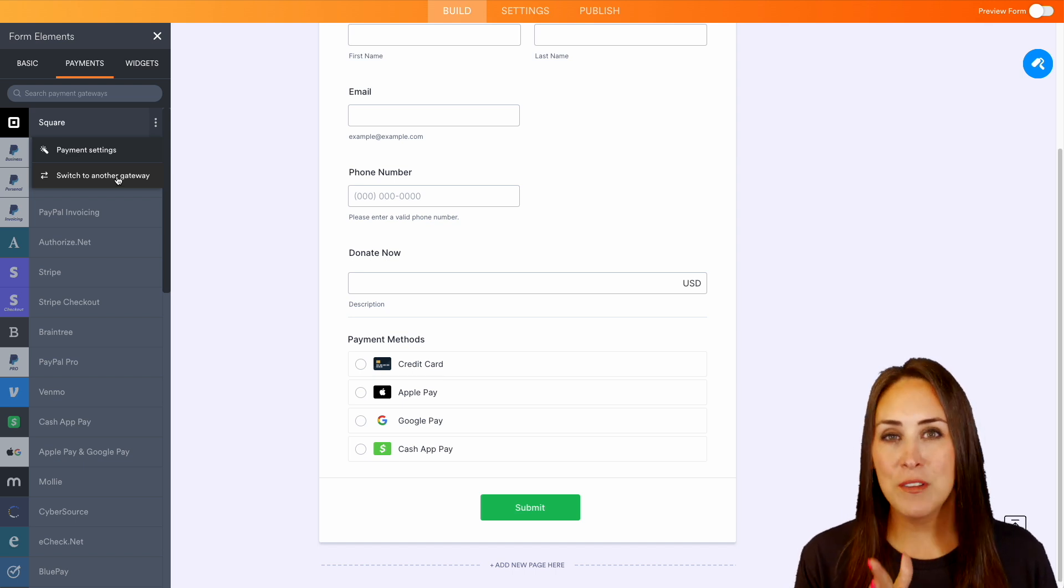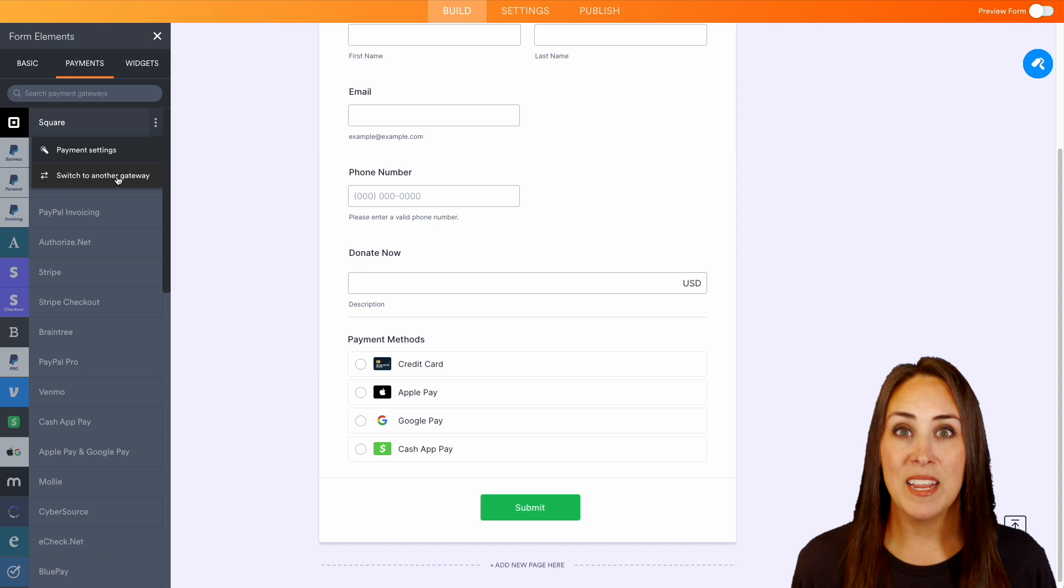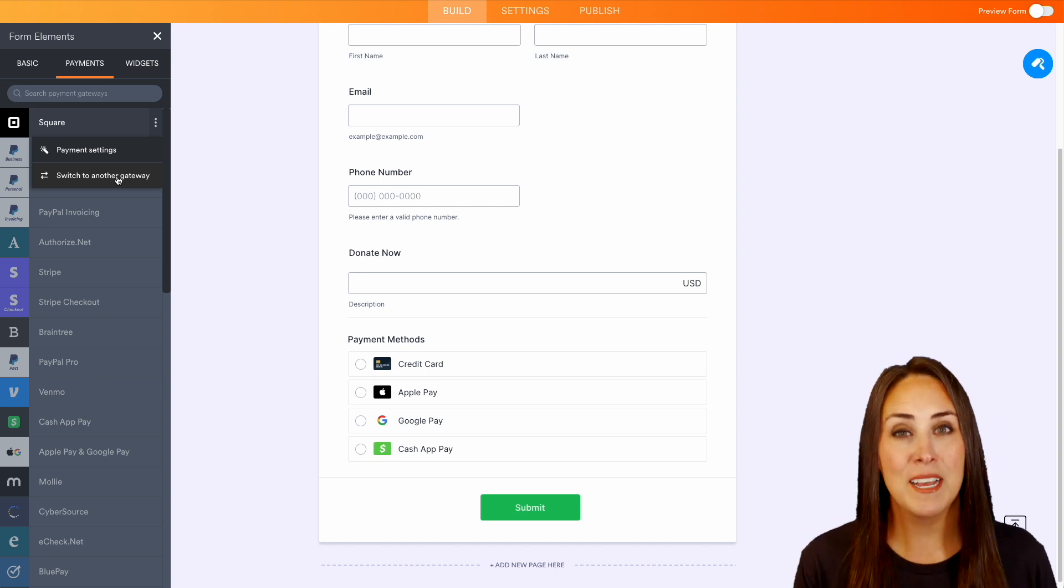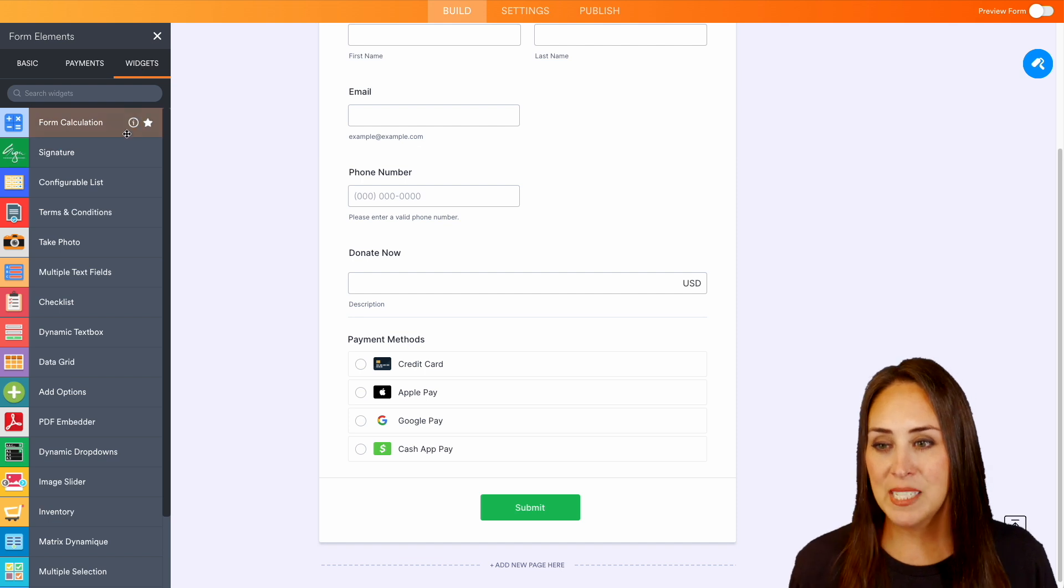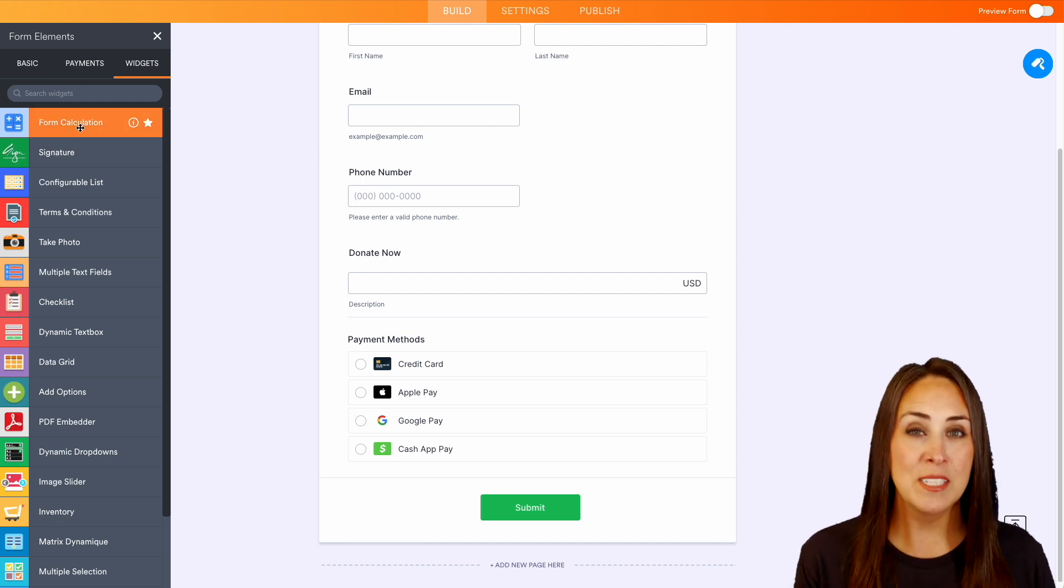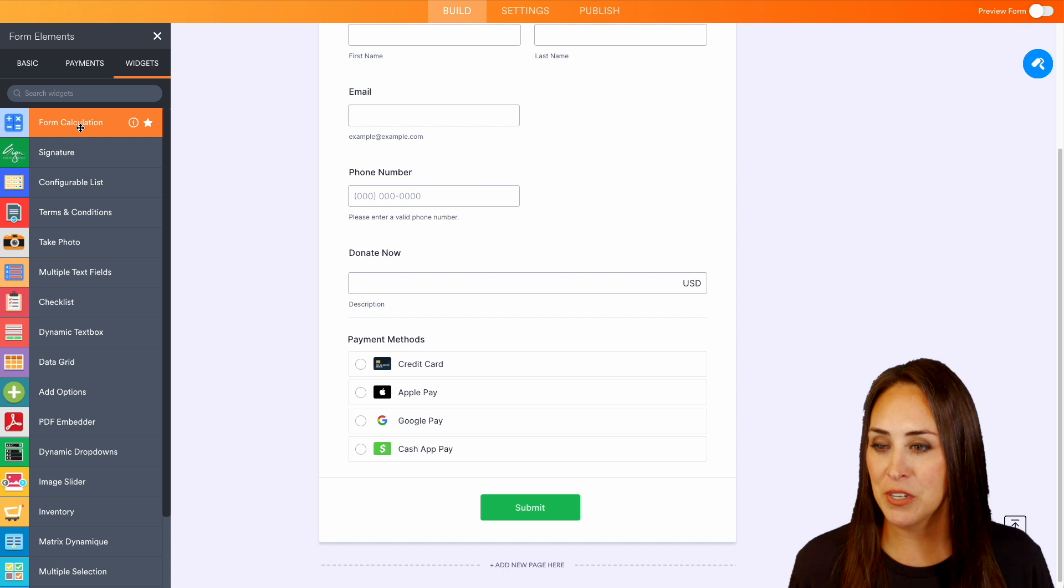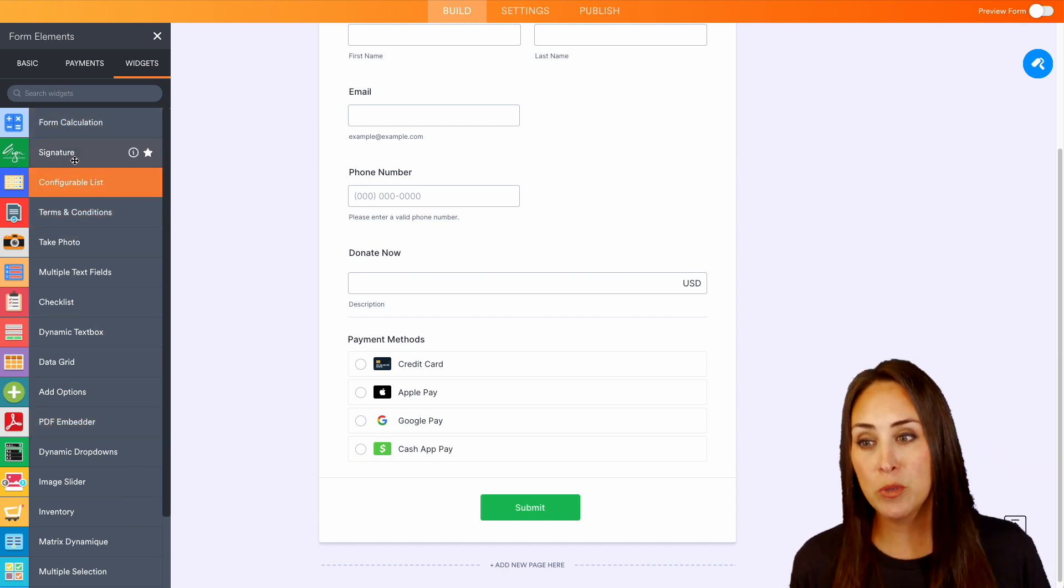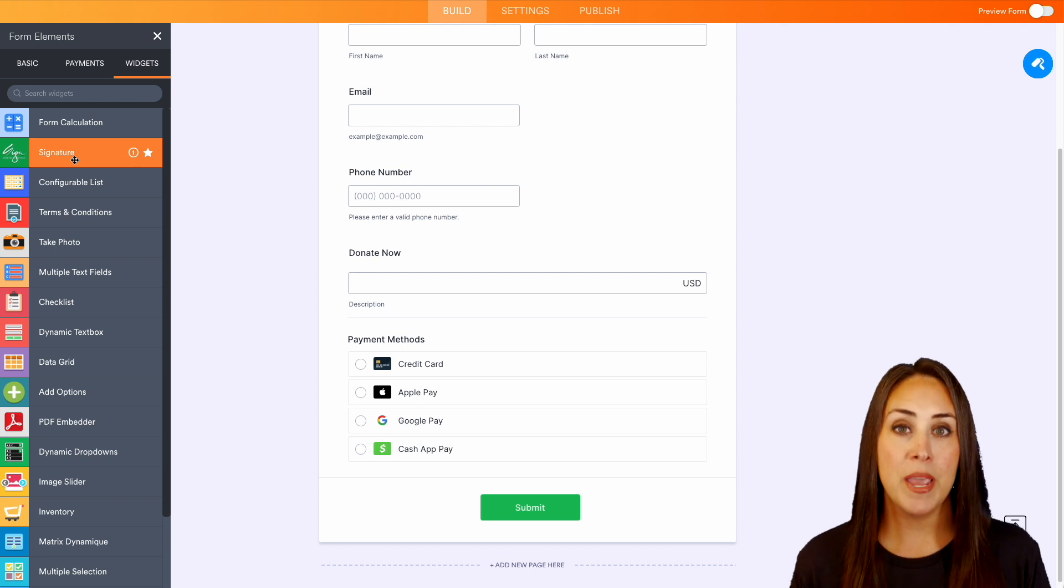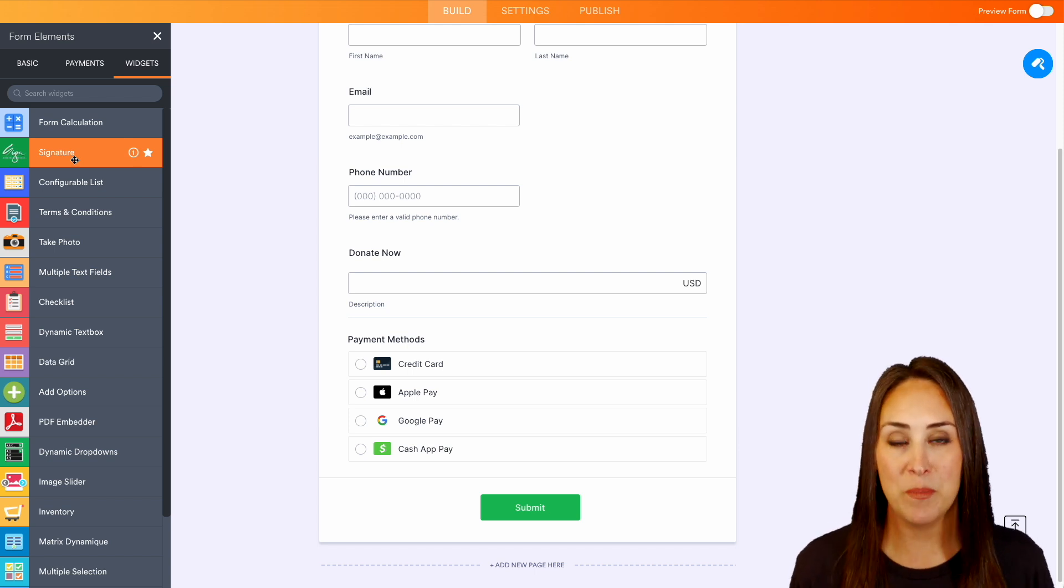Not only do we have all of those basic elements and the payment integrations, we also have a ton of different widgets to choose from. We can do form calculations, this is a really popular one. We have PDF embedder, configurable lists, signatures, lots of different options to make your forms as robust as you need them to be.